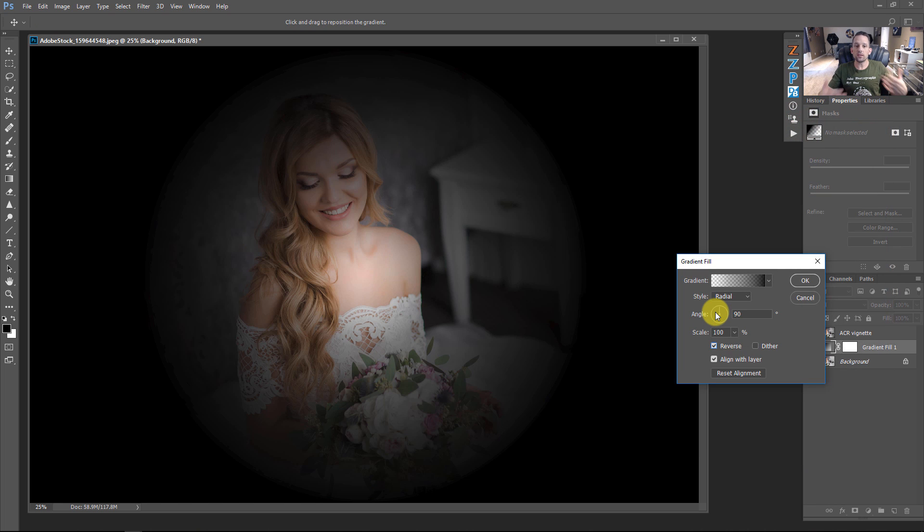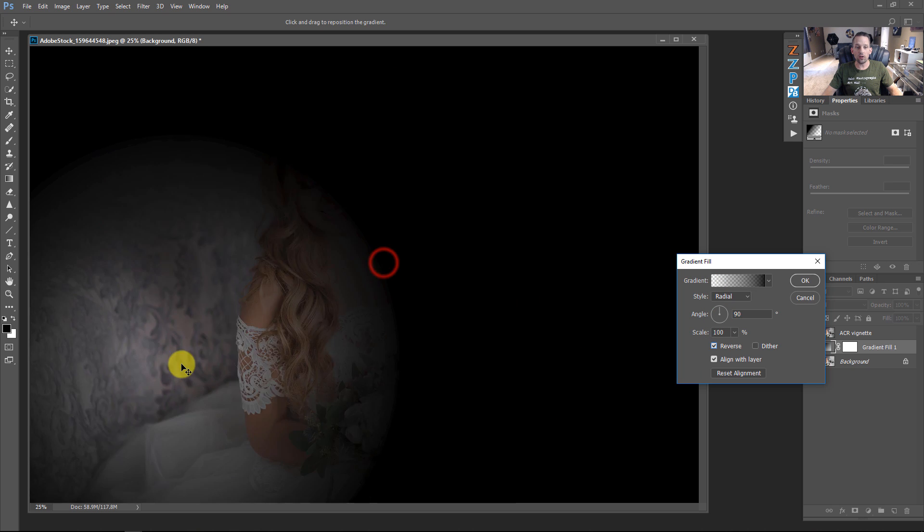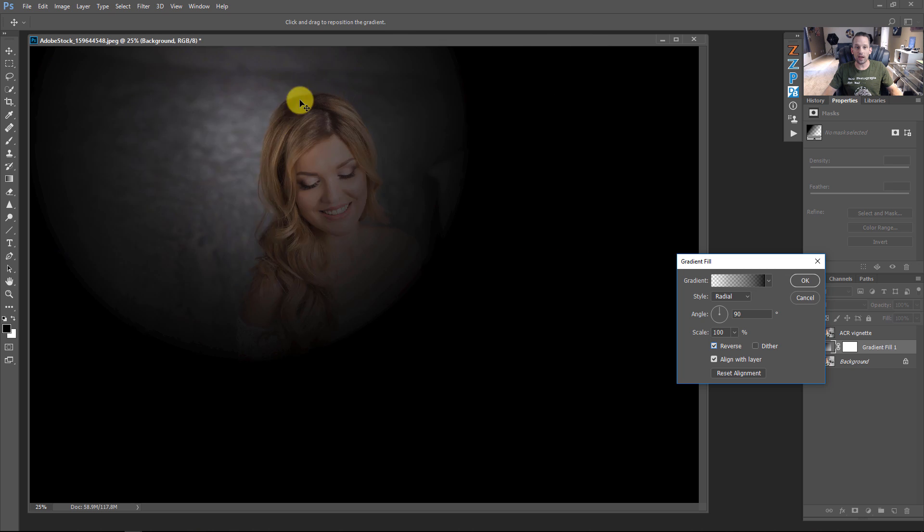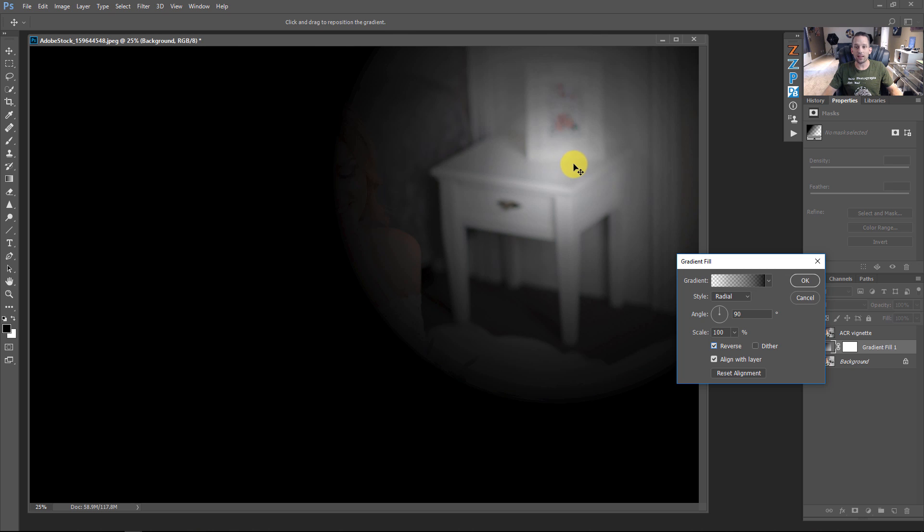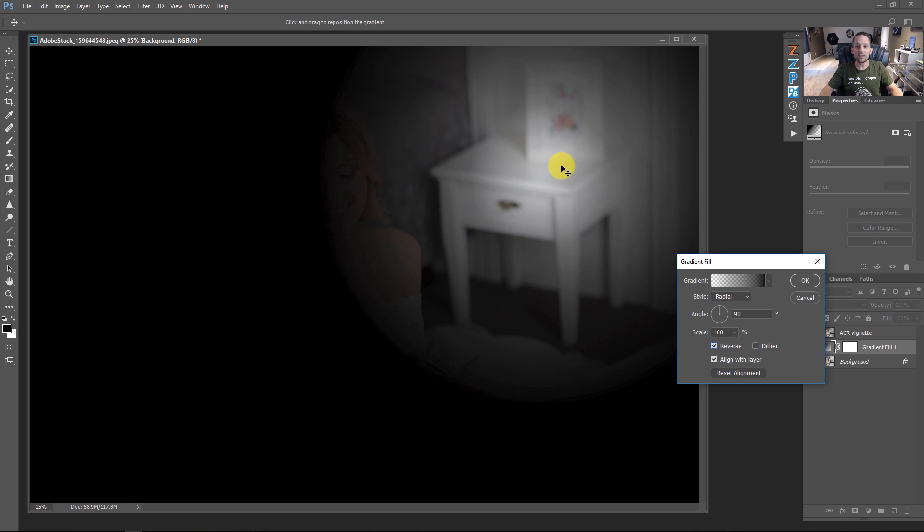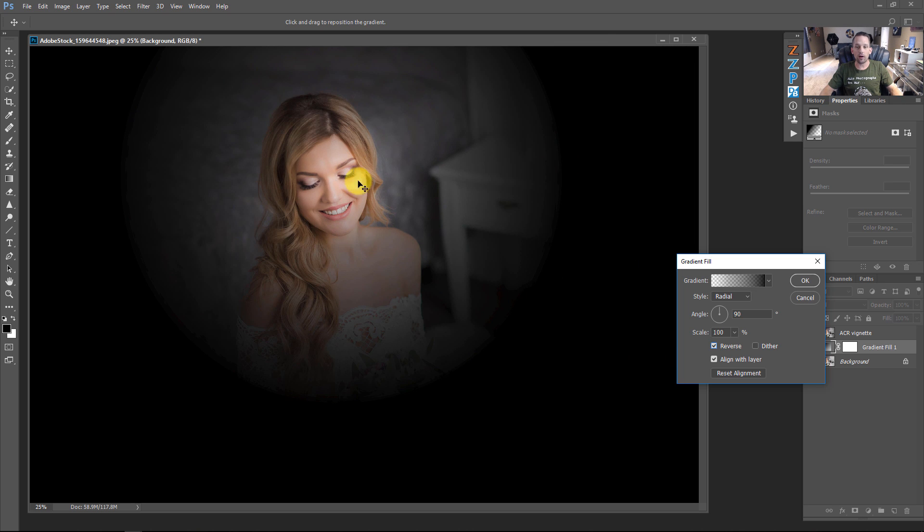Now, the rest of the things we have to manipulate our vignette with the gradient fill happen right here. Because this is a radial gradient, I can grab this and move it anywhere. And look, I can spotlight anything. So instead of having that vignette just go and go right in from the sides, I can dictate exactly where I want this to be.